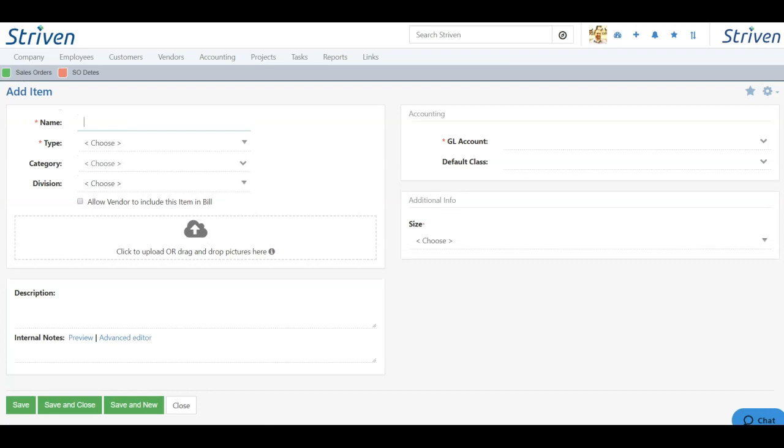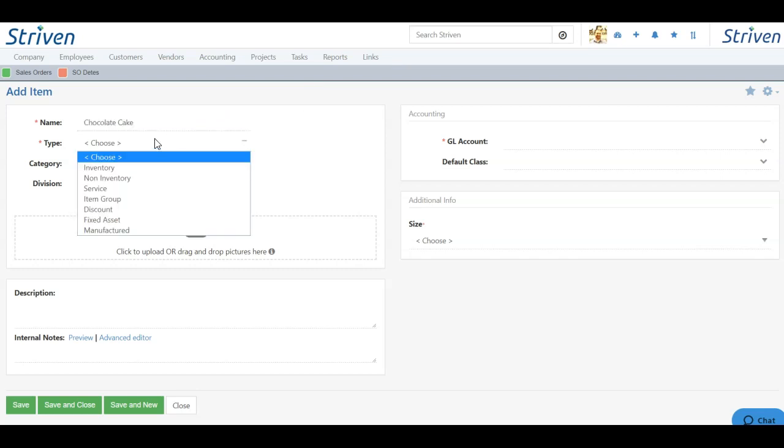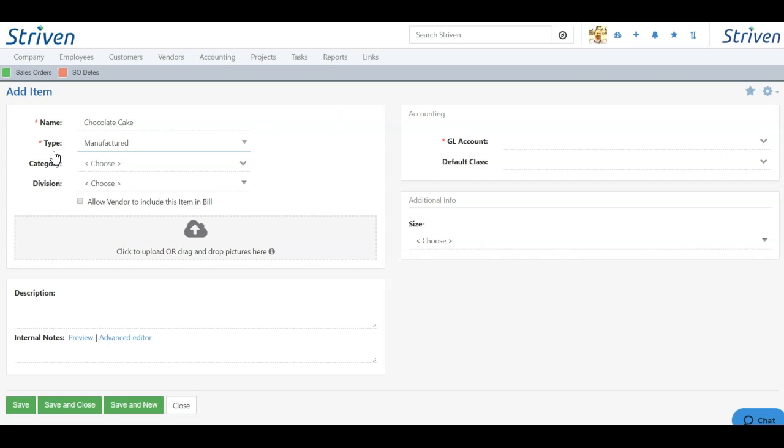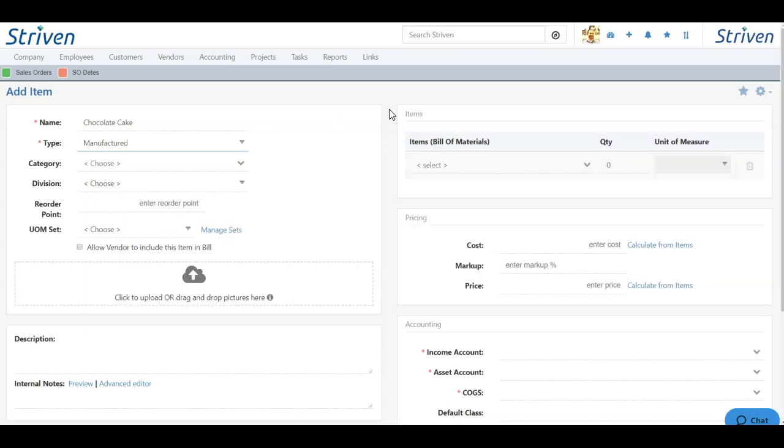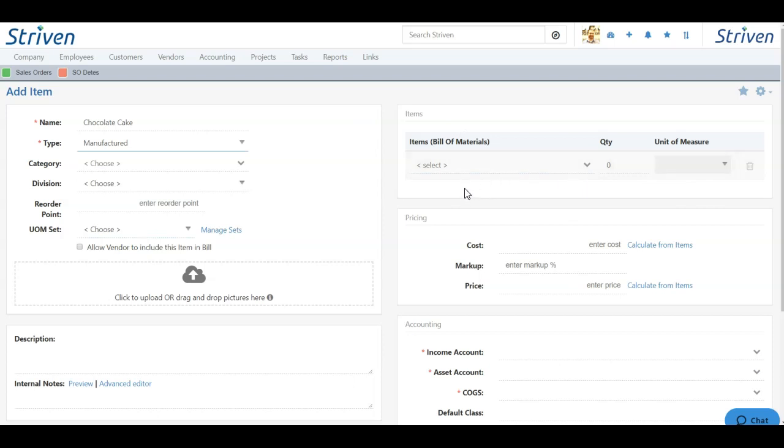Now when you think of manufactured items, in most cases people think of heavy machinery or complex mechanisms. But this doesn't have to be the case for a manufactured item. It can be anything that you're making a completed good from a bunch of different raw materials or individual items. So to use an example today, I like to bake, so I'm going to create a chocolate cake. Now the type of item is going to be manufactured. And once I choose manufactured, you'll see that my reorder point and units of measure comes in from the drop-down here. But I also have a bill of materials section, and these are going to be the individual items that make up my completed good or manufactured item.